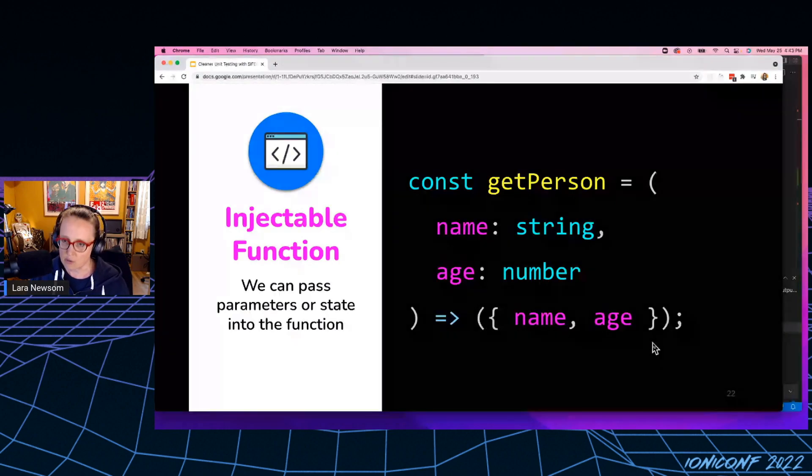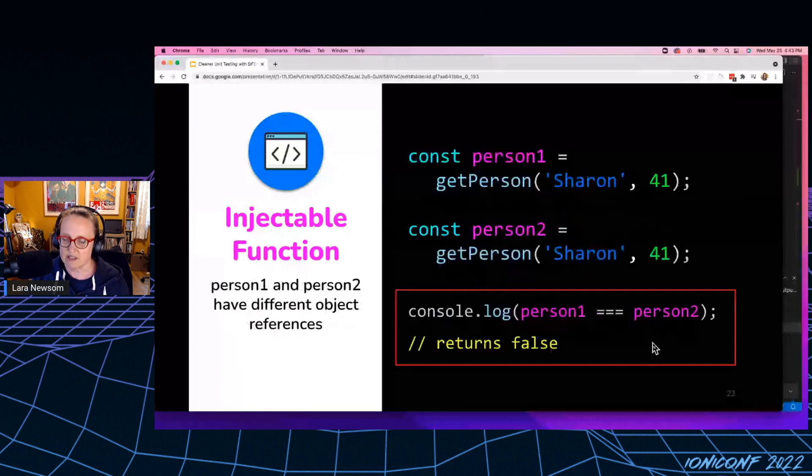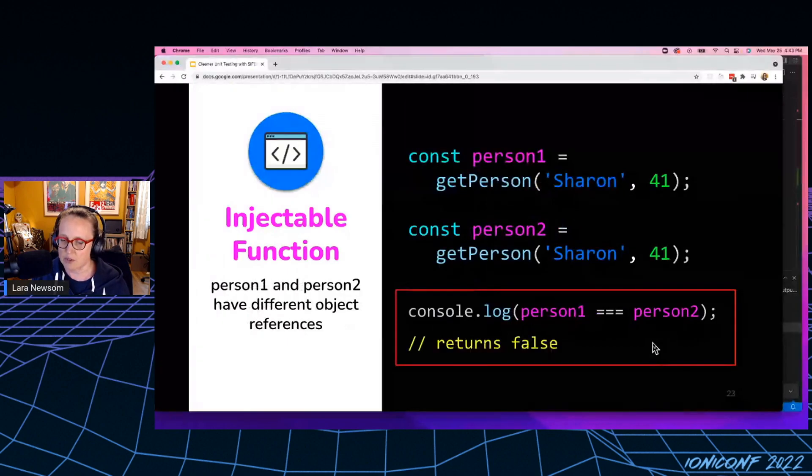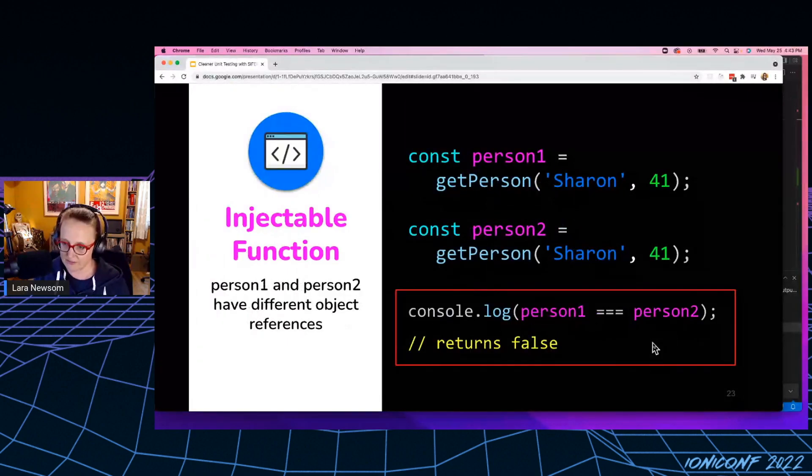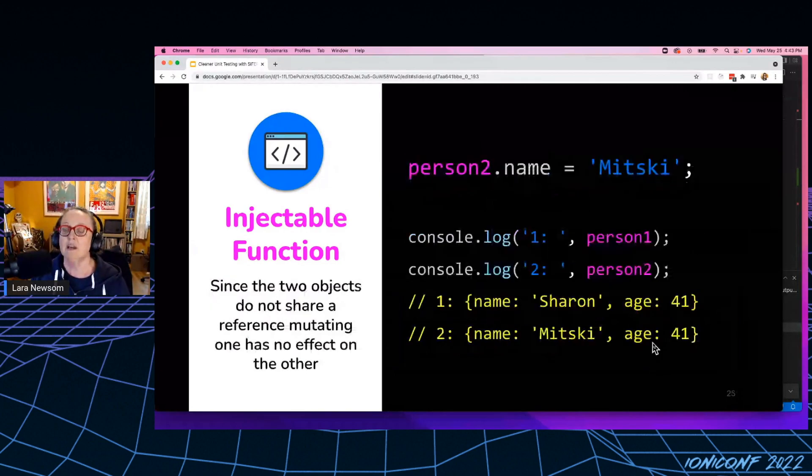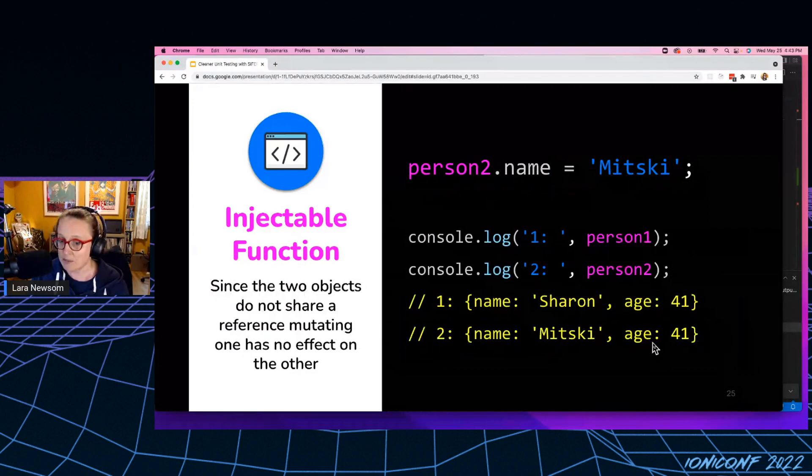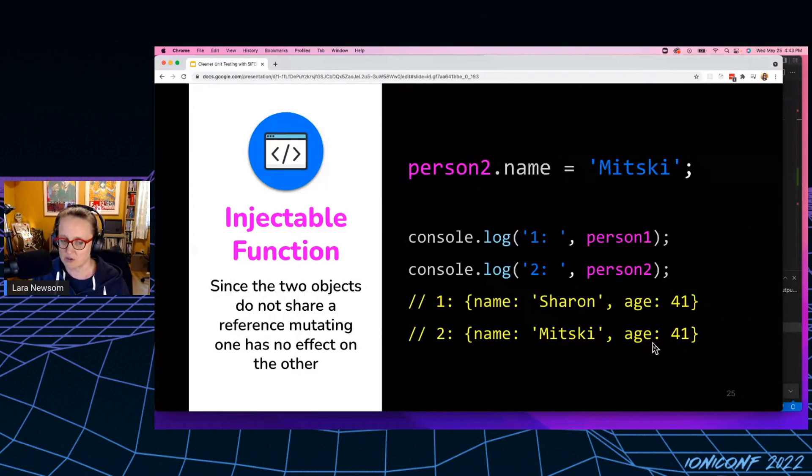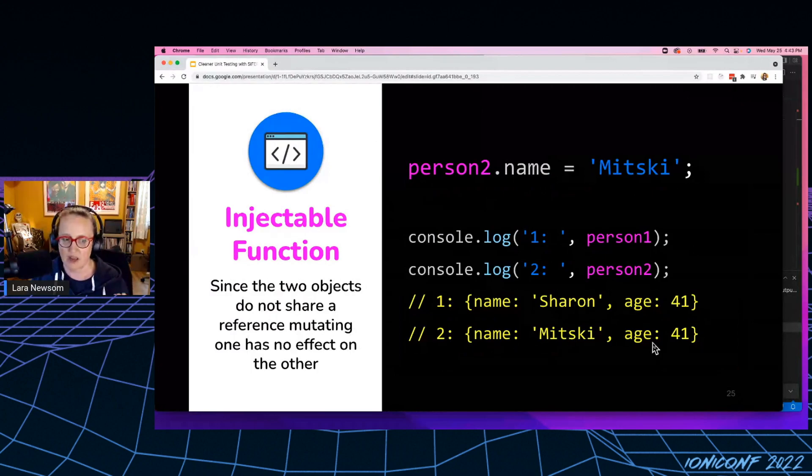So once again, we can set our variables to equal the return value of this function. And again, that returns false because remember now they have two separate object references. And again, mutating the name property does not change the other object, even though they have the same values to start with. Again, because they do not have that shared object reference.